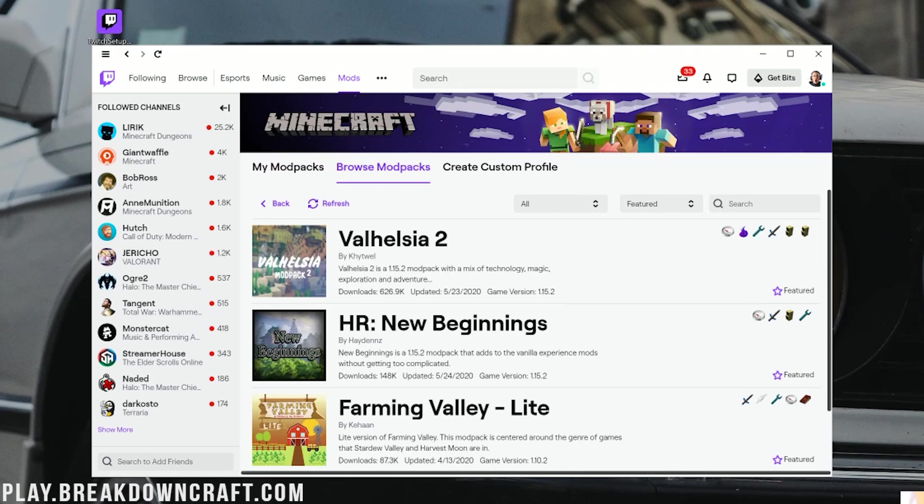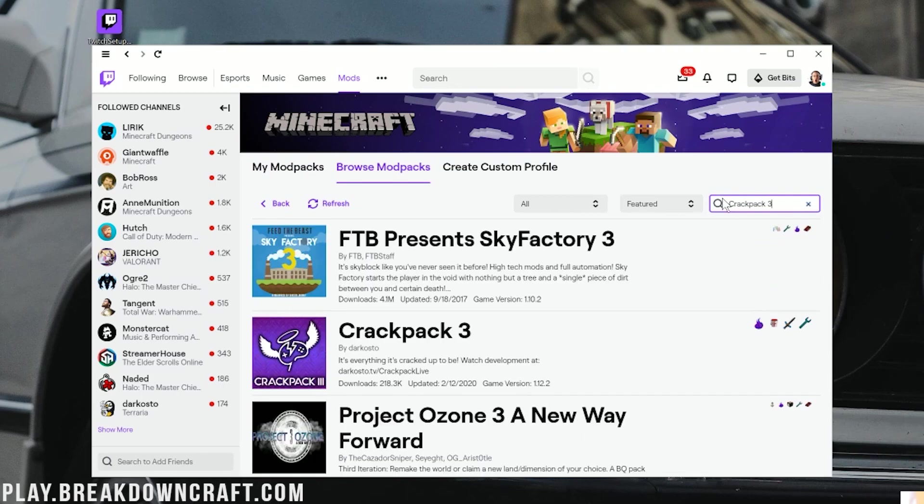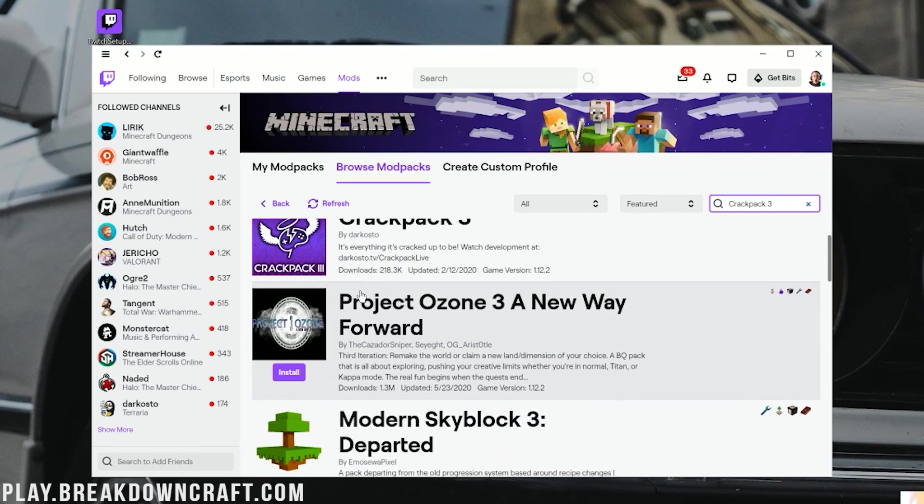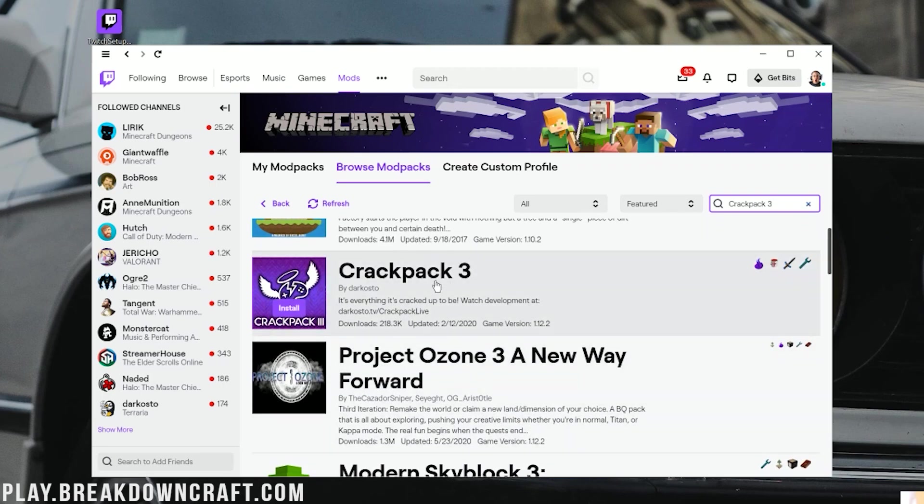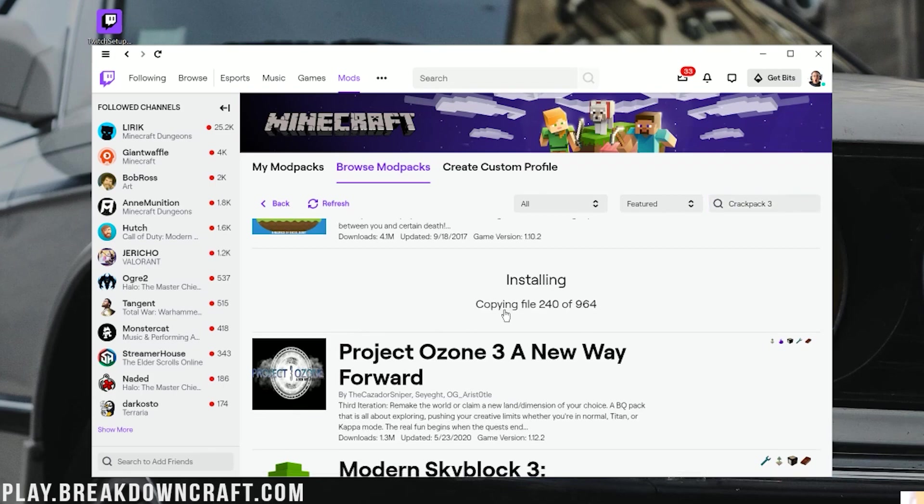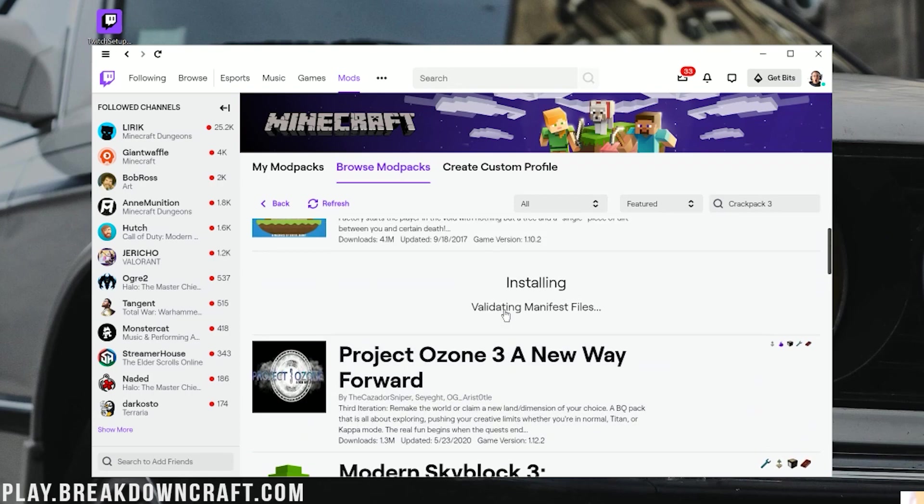And then it's going to say, let's play Minecraft. Click on this purple Install button right here. It's then going to install what it needs to install for Minecraft. And now what we want to do is click on Browse Modpacks. And then we want to search Crackpack 3. Boom. There it is. Crackpack 3 right there.